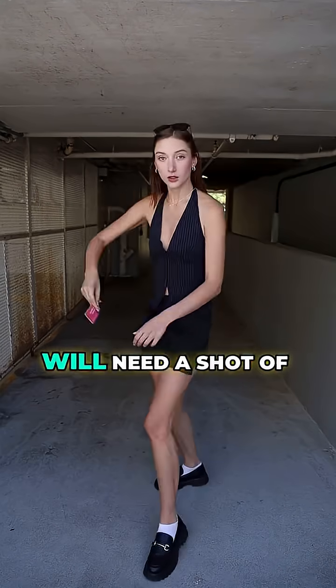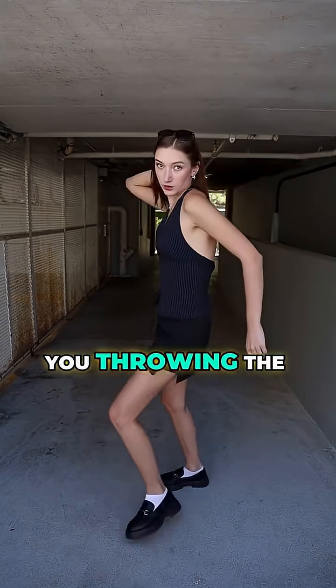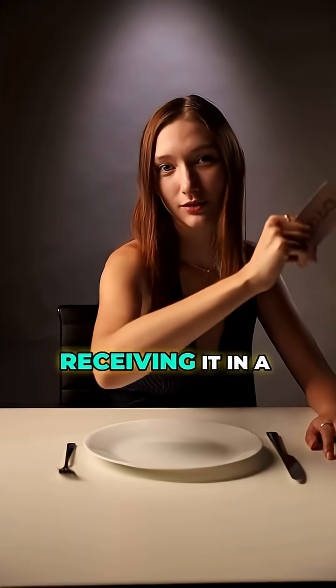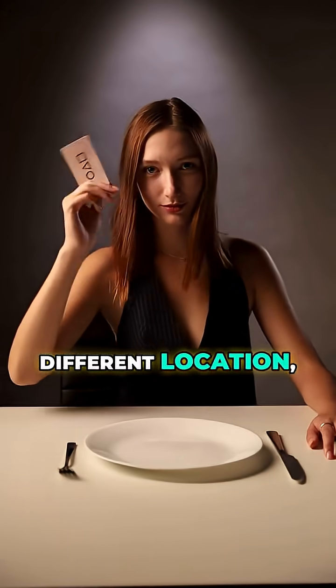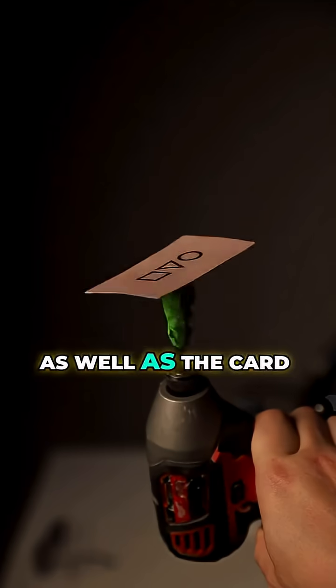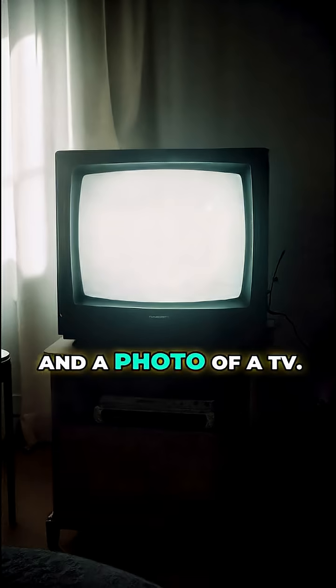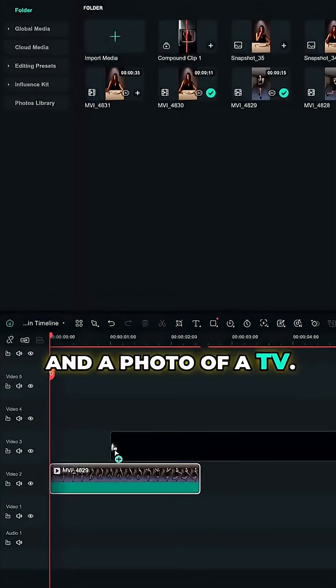For this effect you will need a shot of you throwing the card and a shot of your receiving it in a different location, as well as the card spinning on the drill and a photo of a TV.